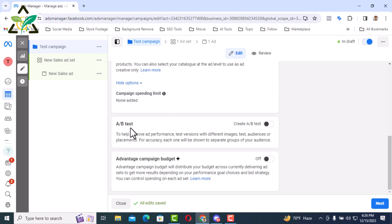Then there is A/B test. A/B test means here you can run two campaigns simultaneously to see which campaign is performing better. With like two videos you can do multiple tests with A/B test. In my case I am skipping it.